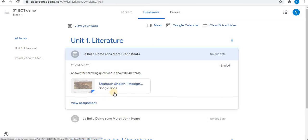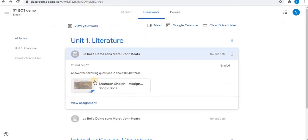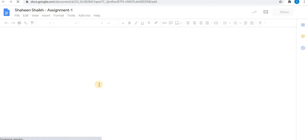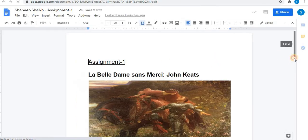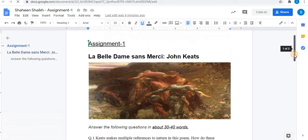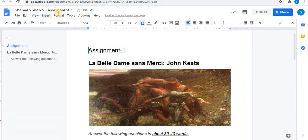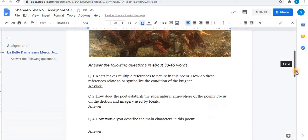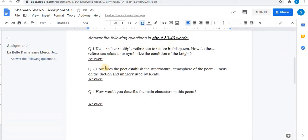This is the Google Docs file. You can view the assignment. Click on the assignment to open it. Here you will find the title of the assignment and the questions. The questions of the assignment are listed here, and below them is the area where you can answer your questions.